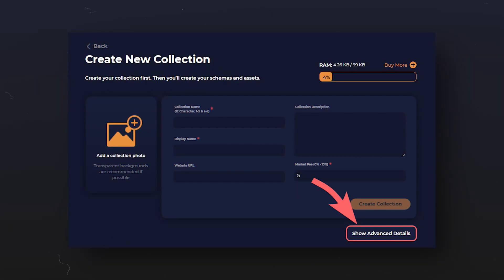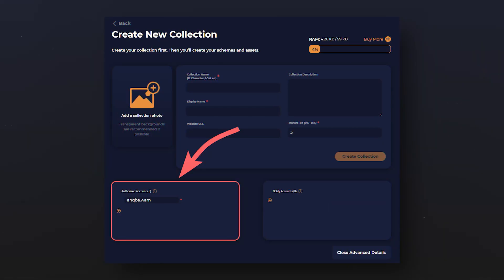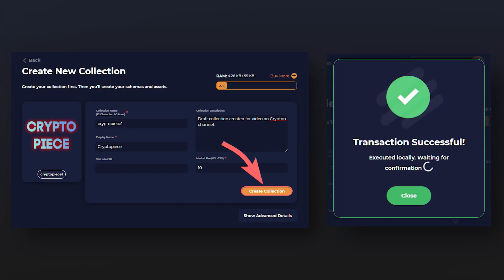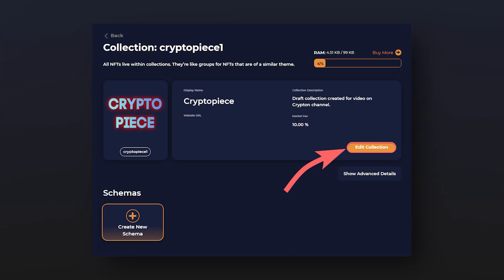There are additional functions in the NFT Atomic Hub creation interface, which you can learn about by clicking on 'show advanced details.' The first may come in handy if you are a member of an organization and collection management access must be granted to several people. With the second additional function, you can add users who need to be notified about changes in the collection. After filling in all the desired fields, click on 'create collection' and confirm the transaction. You can edit the created collection by clicking on 'edit collections.'